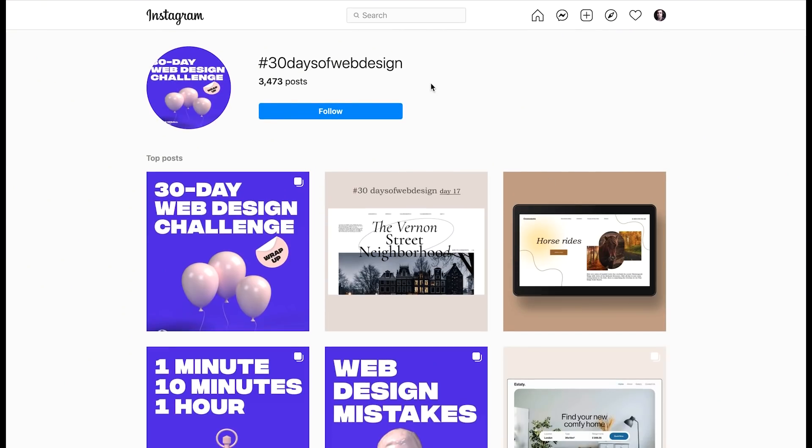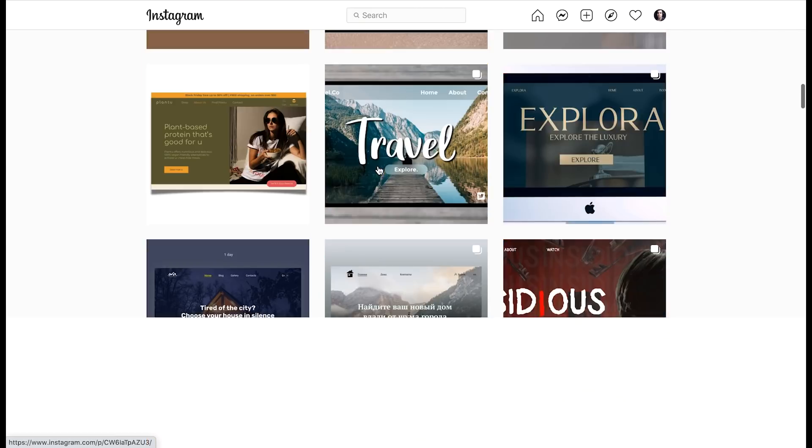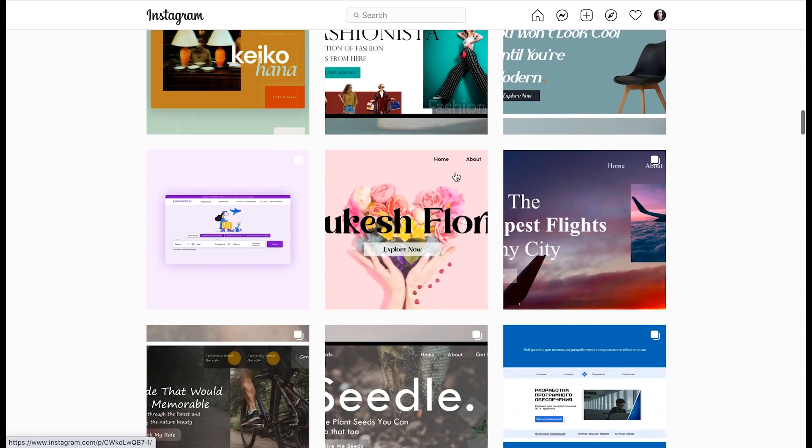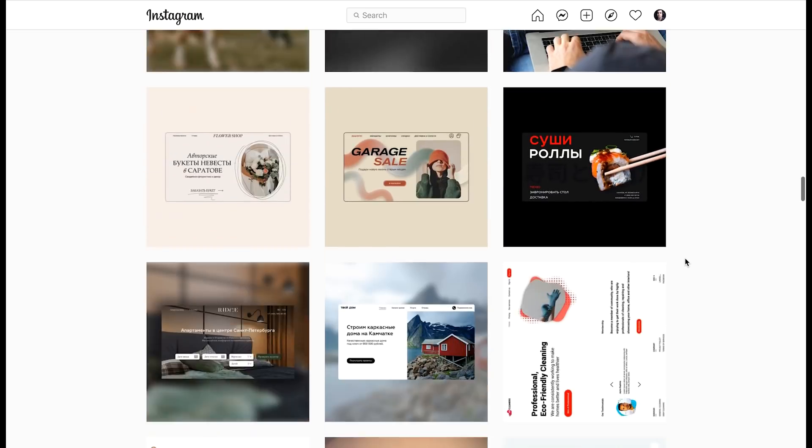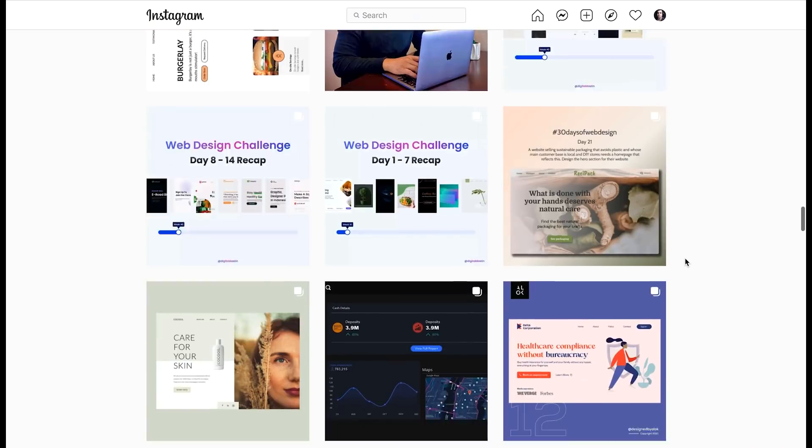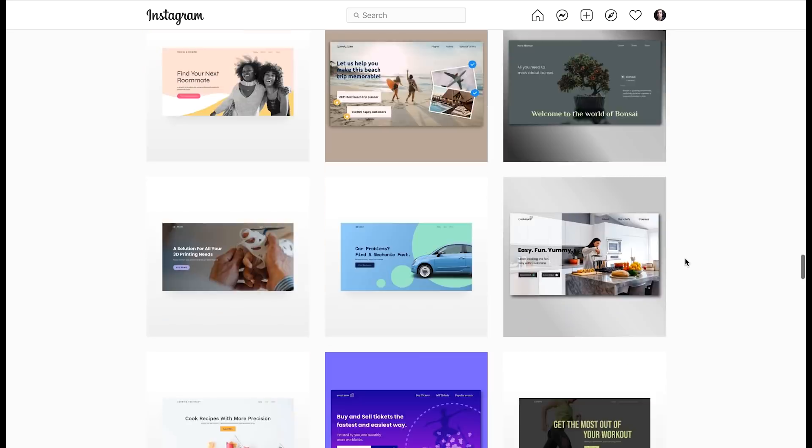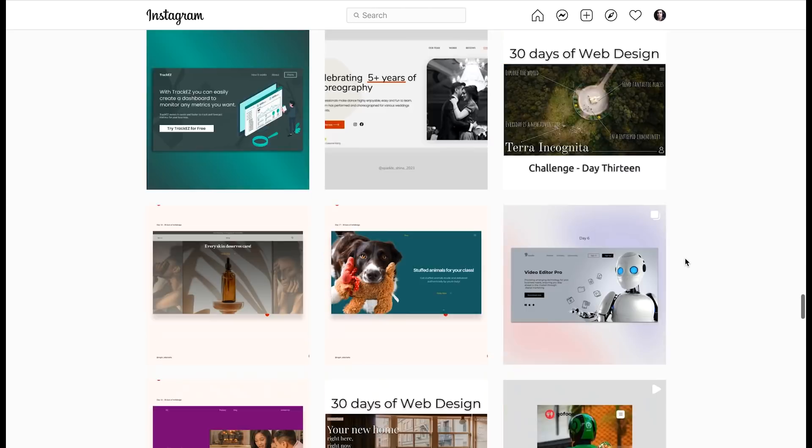We issued this challenge about six months ago and people are still doing this challenge. In fact, there's been over 3,000 designs created under this hashtag since then. And what I've noticed is there's about a dozen or so mistakes that I see being made over and over, and that's what I want to talk about today.